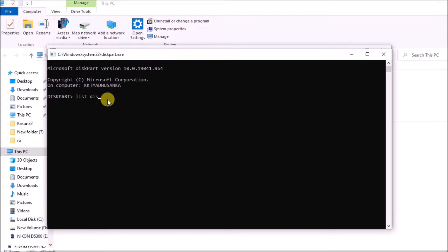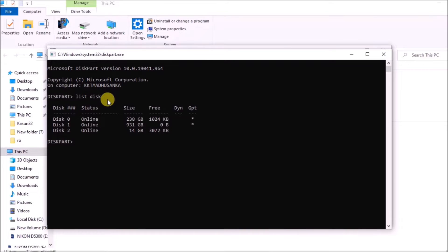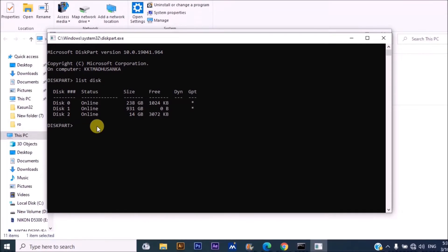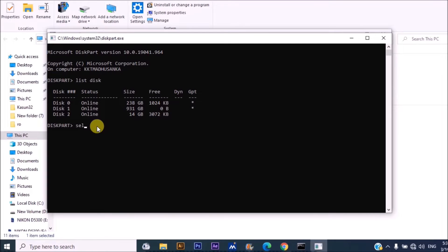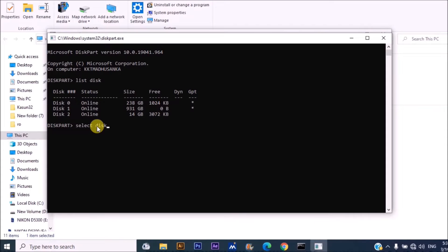Type 'list disk' and you can see all of the disks are here. You can see disk 0, which is an SSD drive. Disk 1 is my hard drive. Disk 2 is my installed SD card.